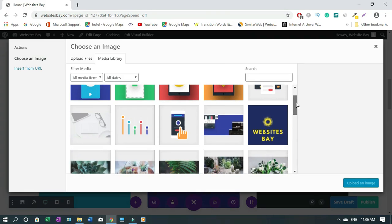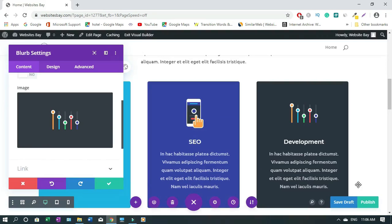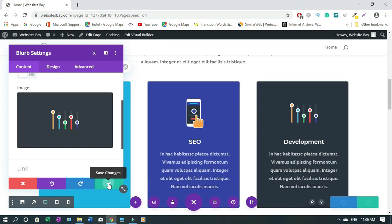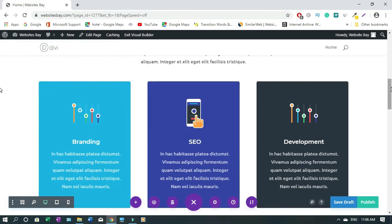Select the image you want to use, then optimize the alt text for SEO — it's really important to describe the image in two or three words. Then click Upload Image. Once it's placed, click Save Changes and you'll see the image has changed. When you've finished all your edits, click Publish.